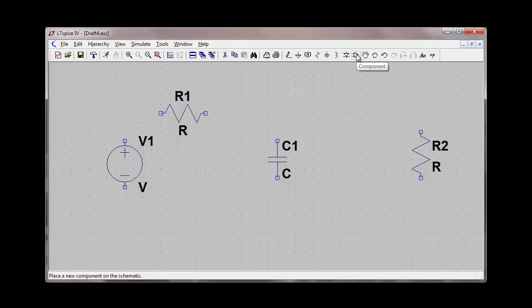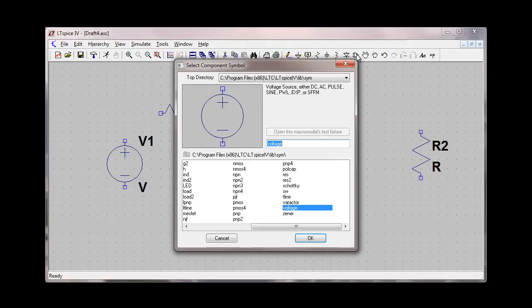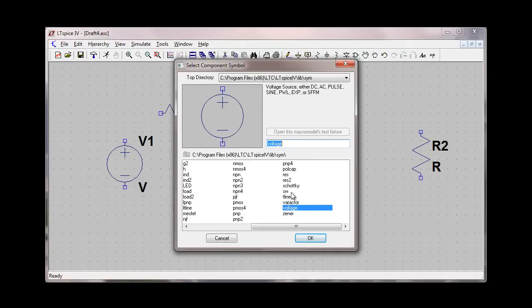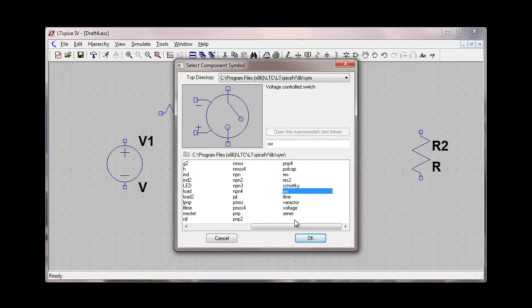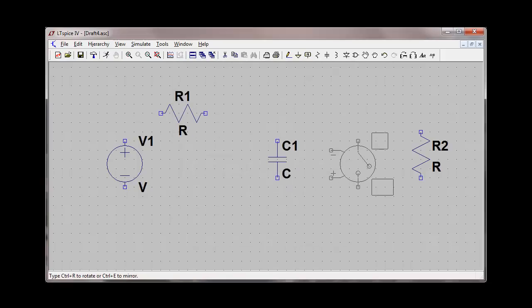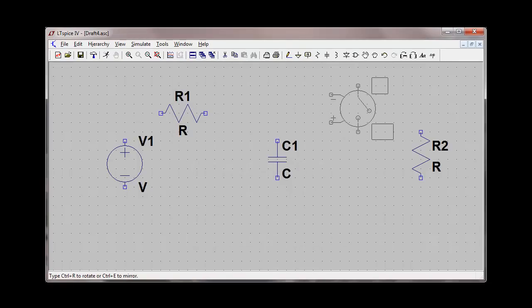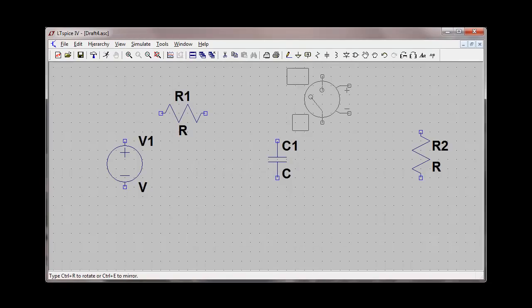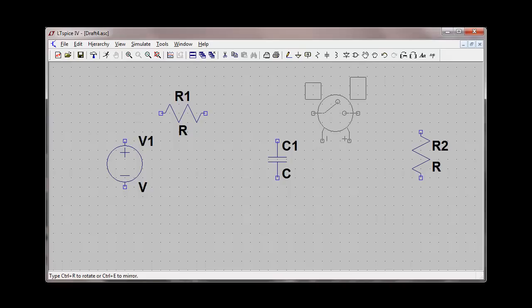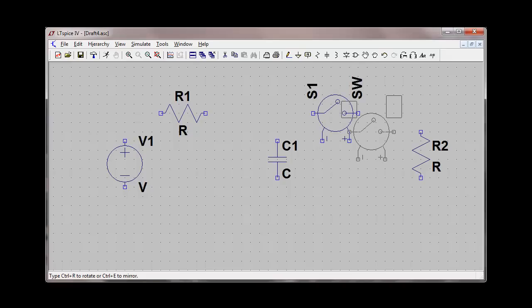That's going to be under the component section. The voltage-controlled switch is SW. I'll add that in this area here. I need to rotate that 270 degrees, line it up, and insert it right there.